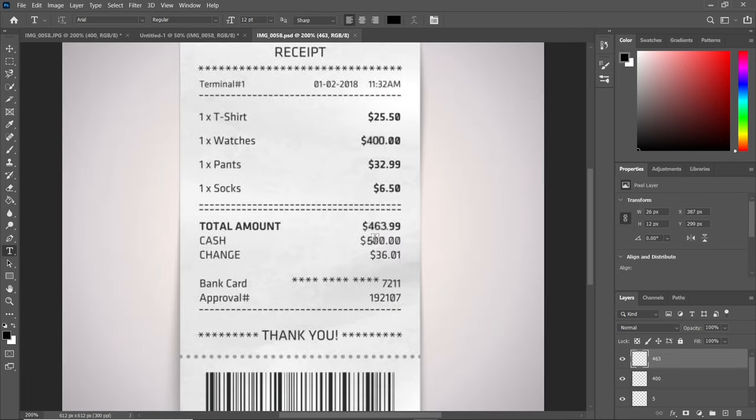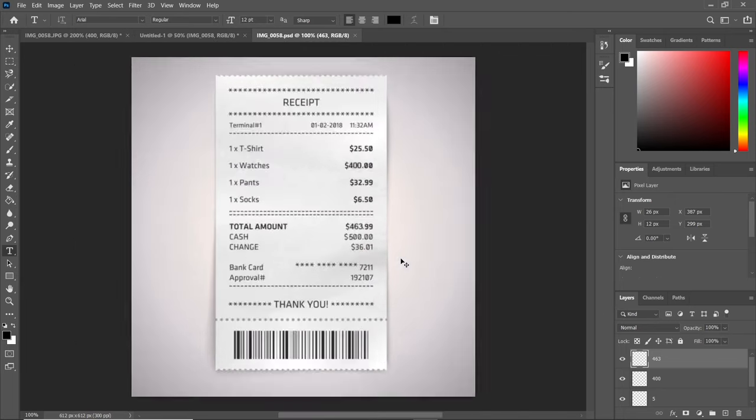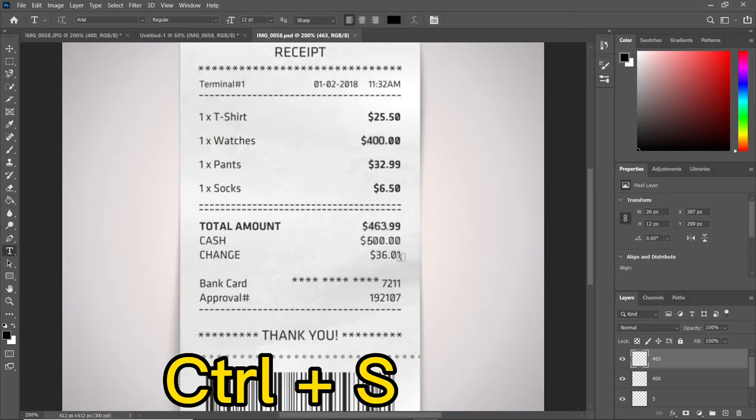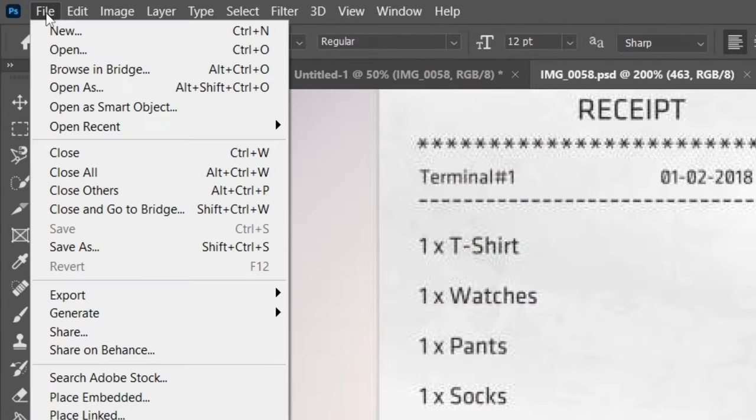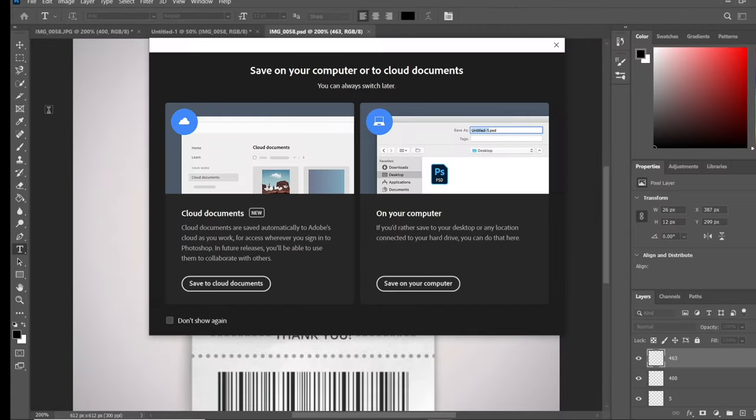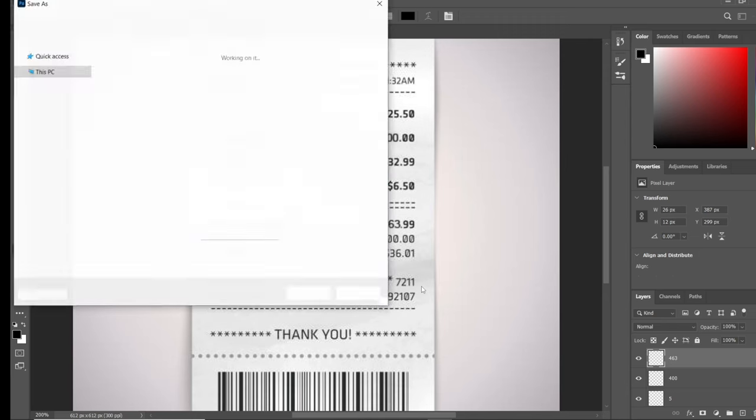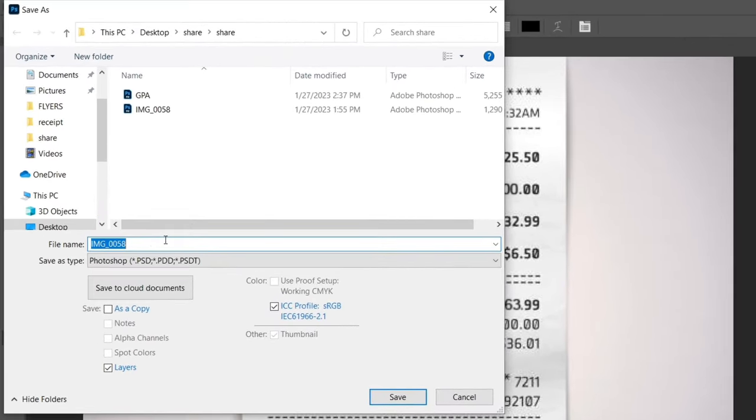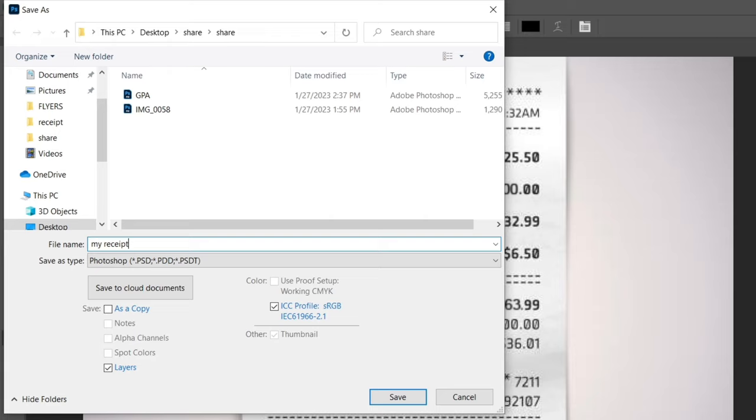When we're done with our work and want to save it, press Control+S or go to File. Let's save it in a new format. Save it to our computer. It's going to ask for the file name, so let's call it 'my receipts'.